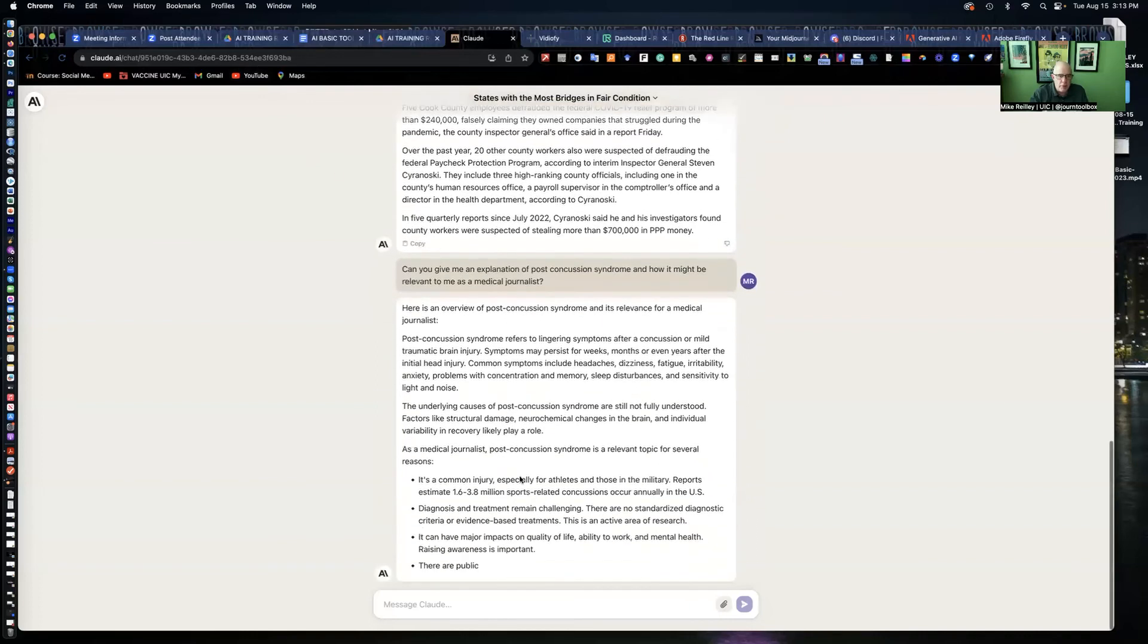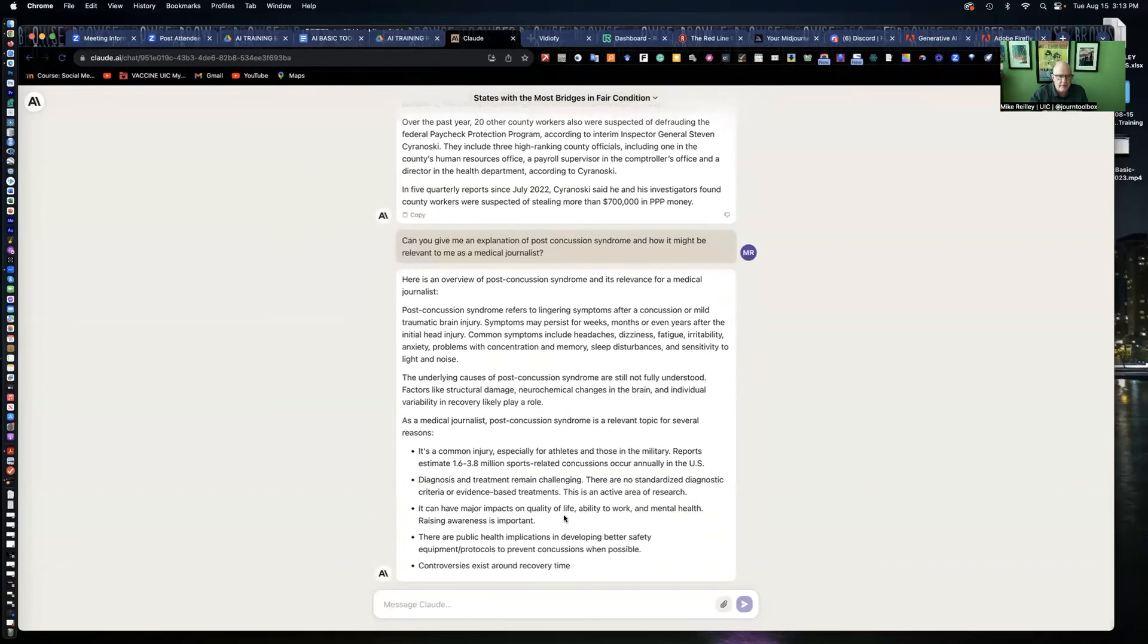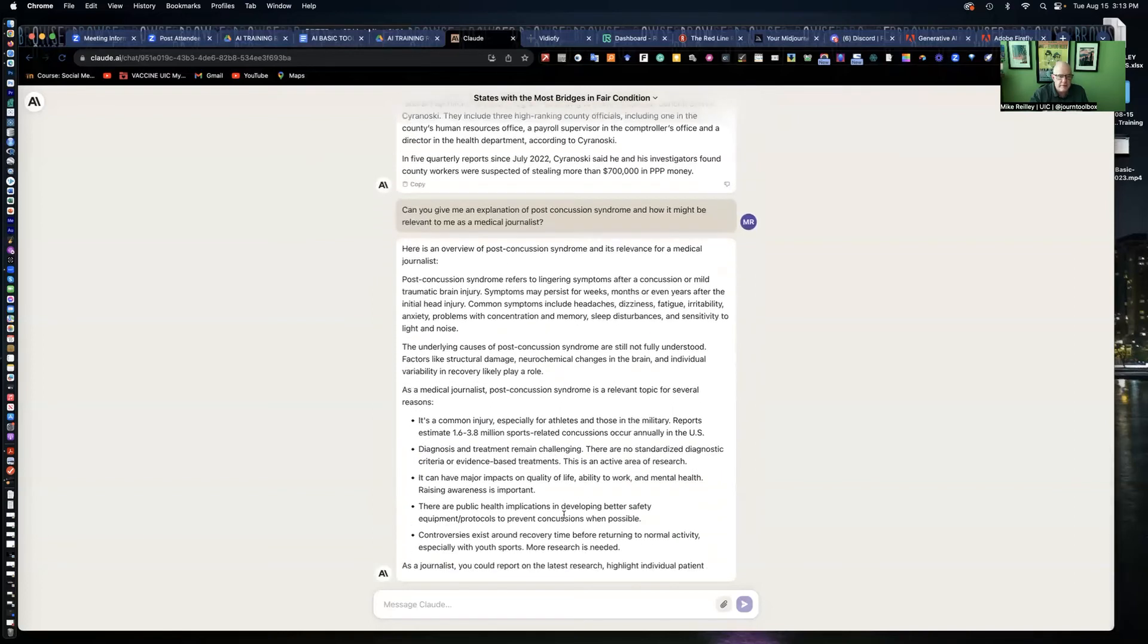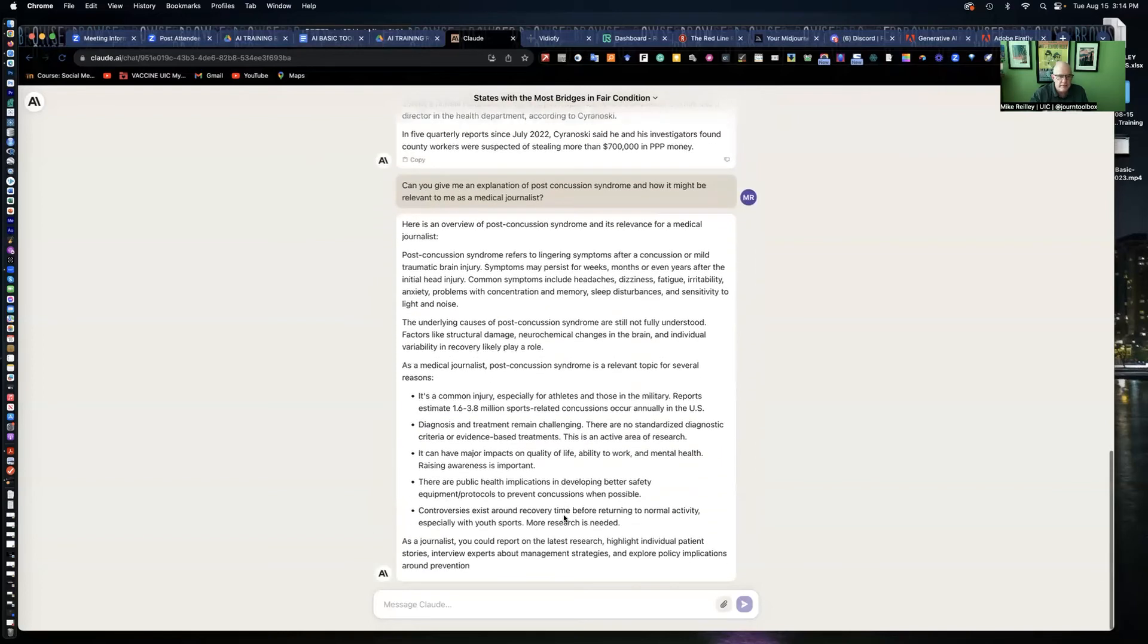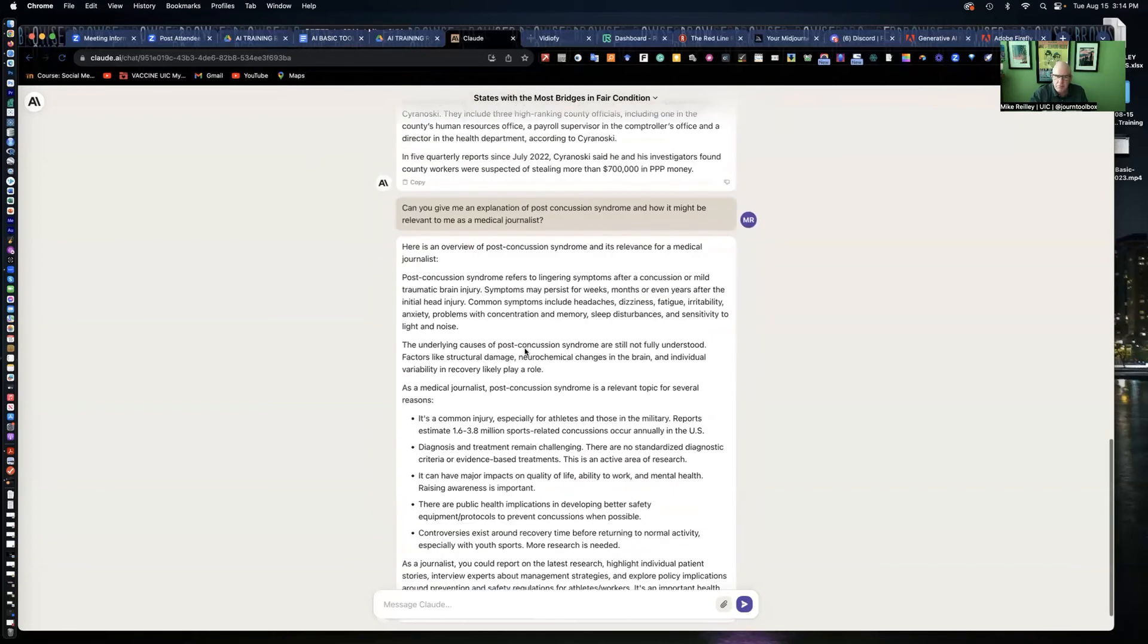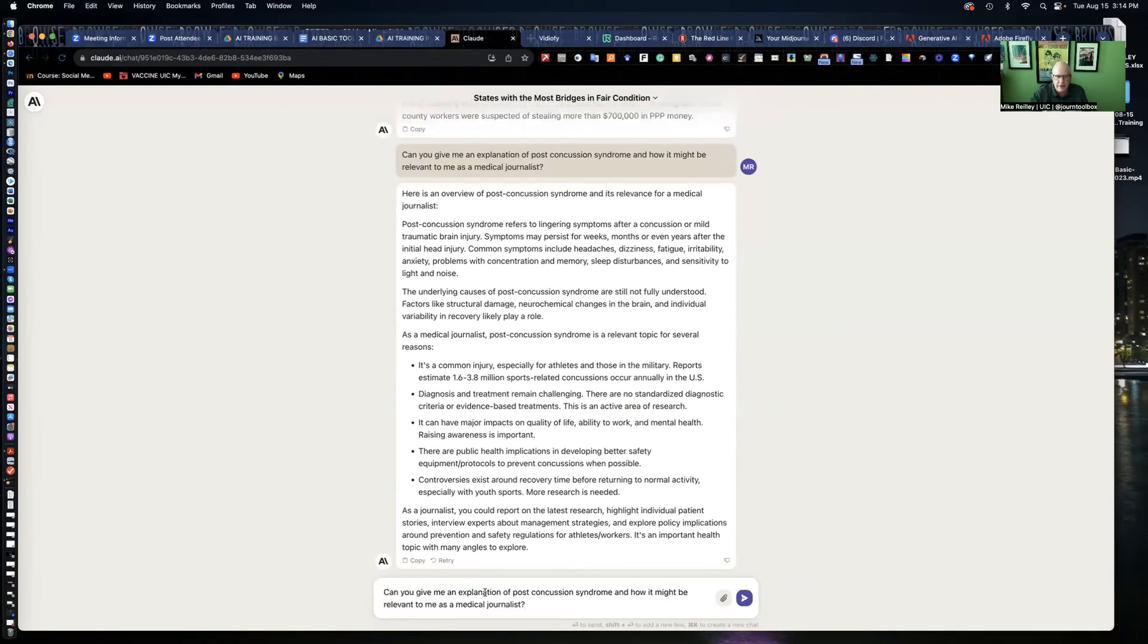This one's a little better. It gives me a bullet point list with some statistics in it. But still no attribution. So, I would be a little skeptical of this result. I could ask it maybe another way of doing this.